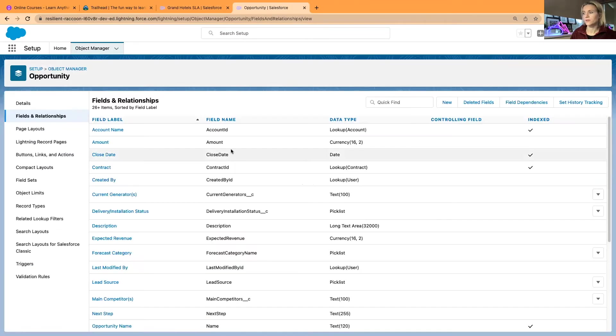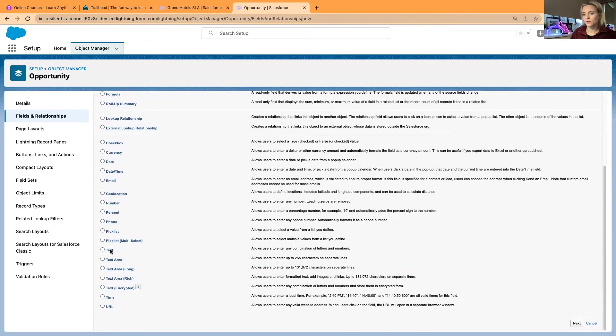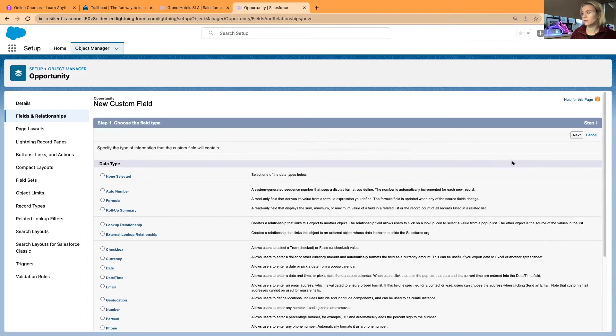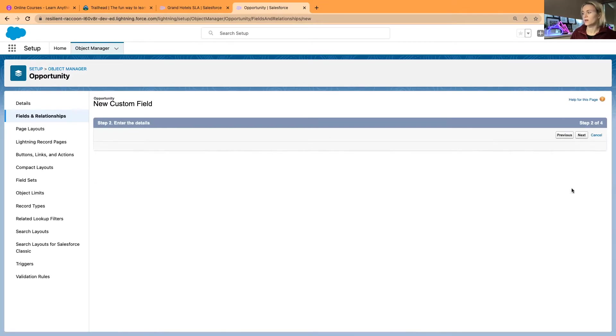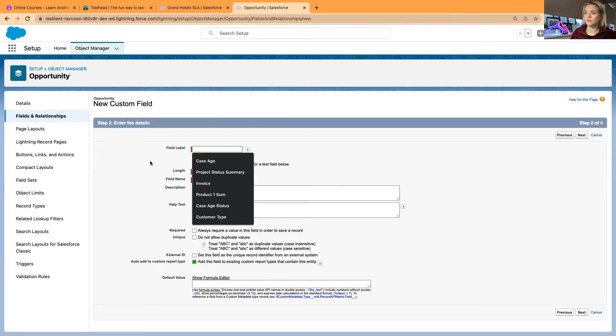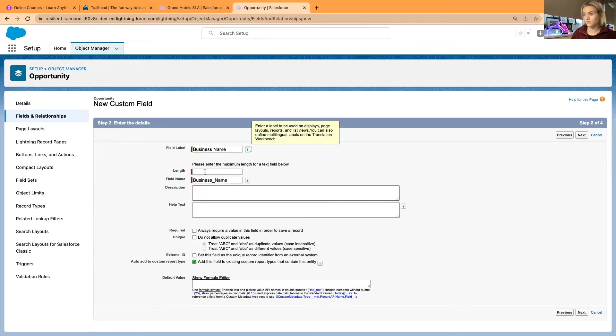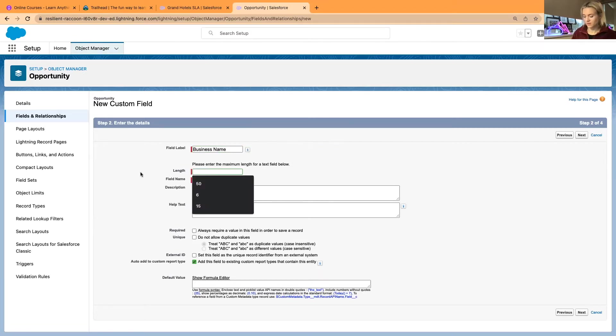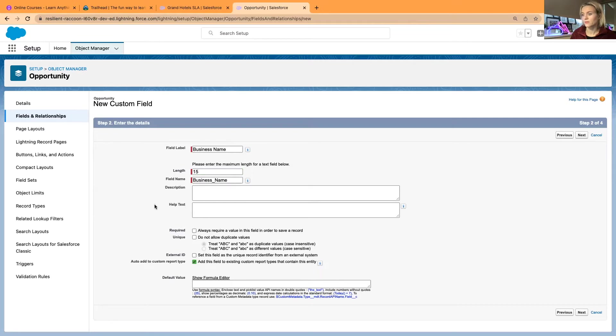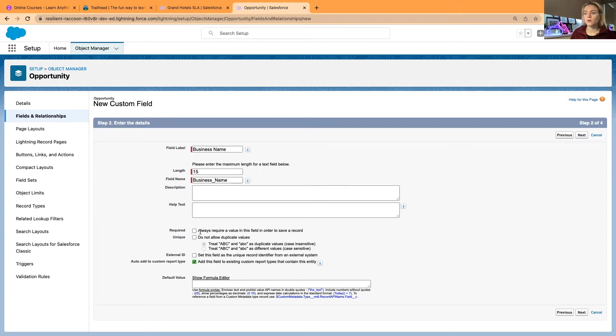It will be even better just to show the difference between assigning it universally required since the very beginning or adding it to a page layout and making it mandatory at the page layout level and the record type level. This is Business Name and this is length 15. As you're creating a field, you have an option to make it universally required. Universally required field means that it will prompt you when you're doing mass data import or upload if the field is blank.